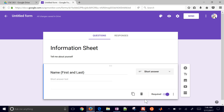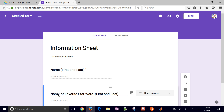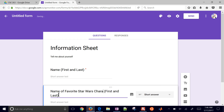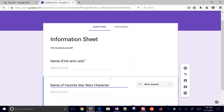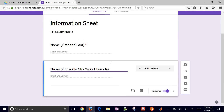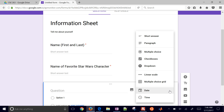You can also duplicate this question if it's similar to the next question. For example, name of favorite Star Wars character — and they may not have a first and last for that one. You can also do other types of questions here as well.